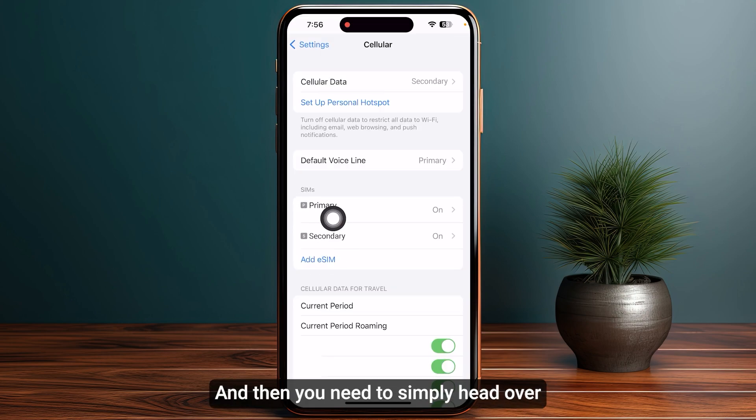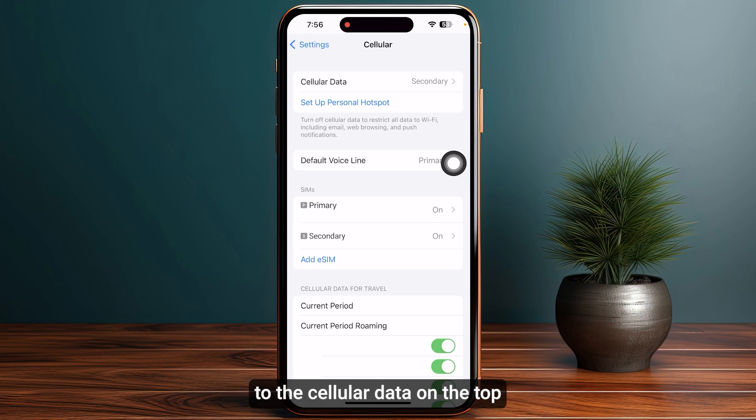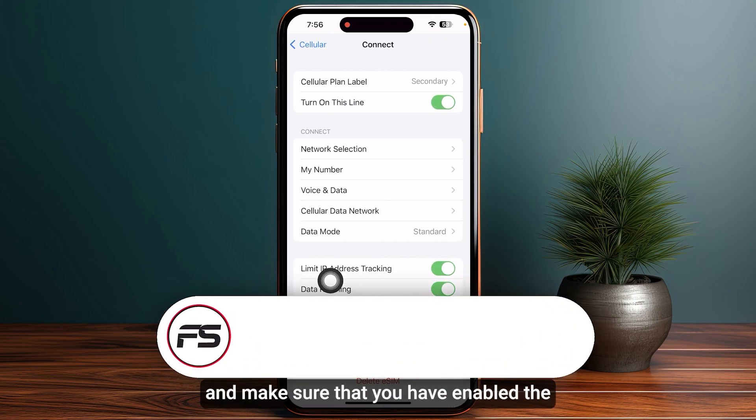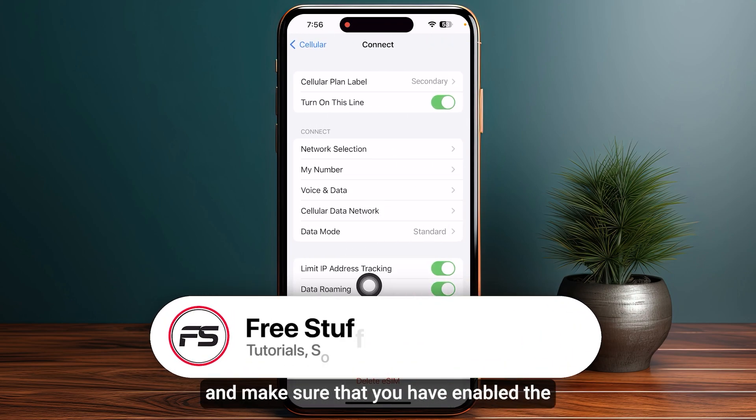Once you have added your eSIM, this is how it is going to look. Head over to cellular data at the top and make sure that you have enabled data roaming. That's how you can activate Maya Mobile eSIM.